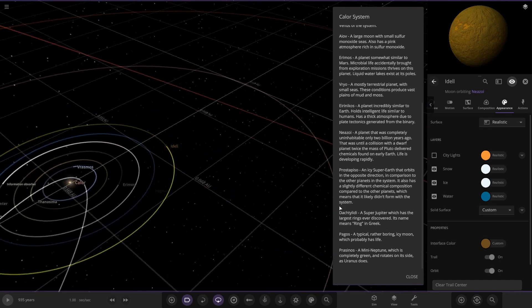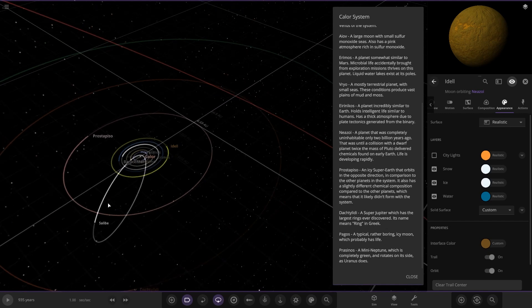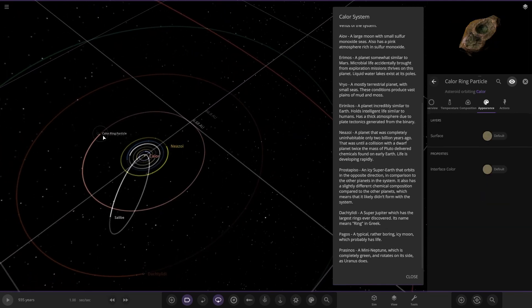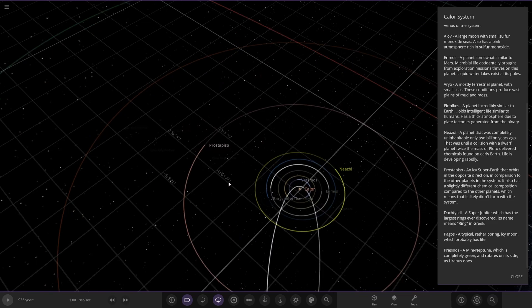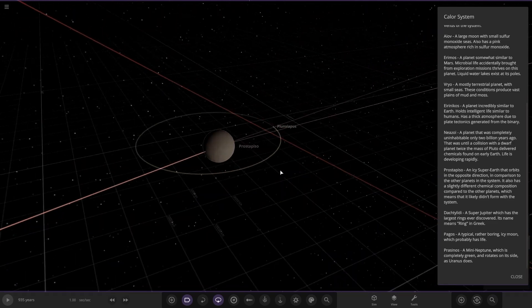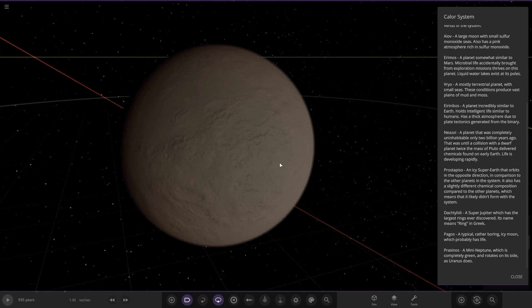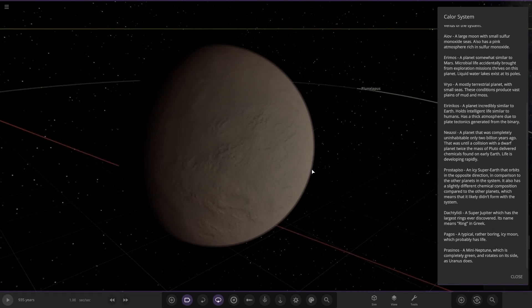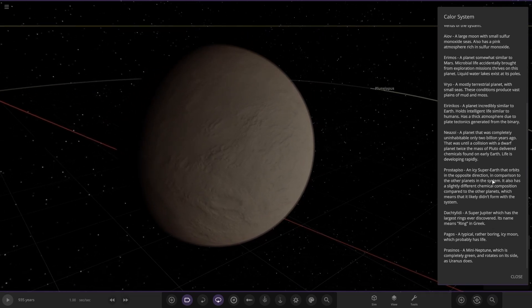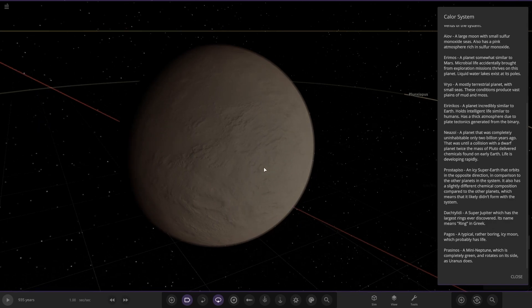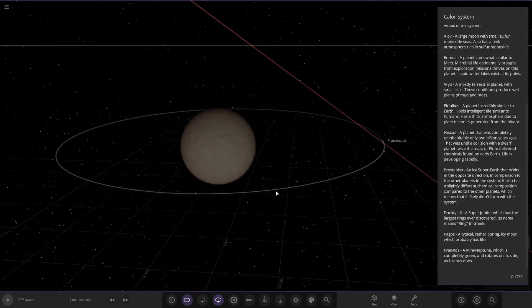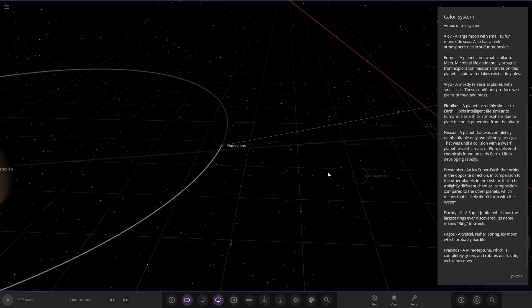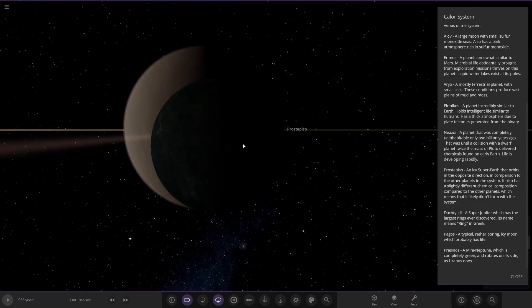Next up we've got Pro Step. Taking a big jump out now to the next subject. An icy super Earth that orbits in the opposite direction, a retrograde orbit around the star. It also has a slightly different chemical composition compared to the other planets, which means it likely didn't form around the system. That makes sense if it's a retrograde. Kind of like how Triton is around Neptune. Maybe this planet's a similar sort of case but around the star instead.